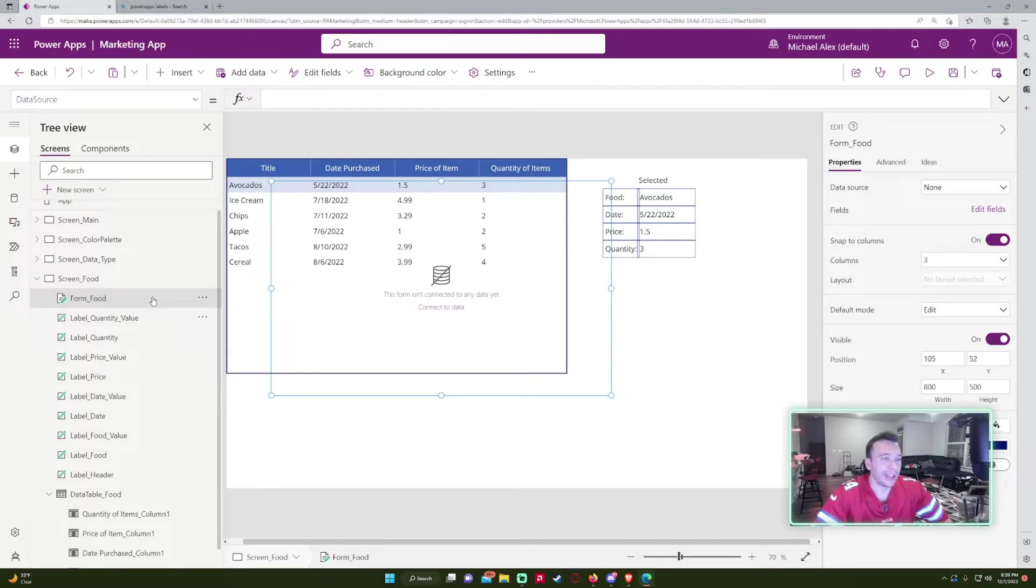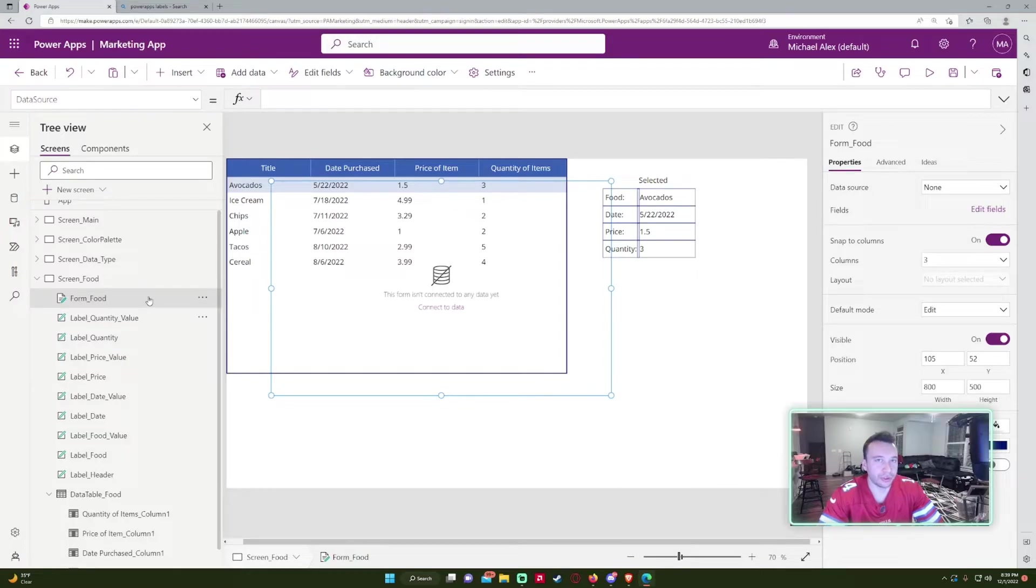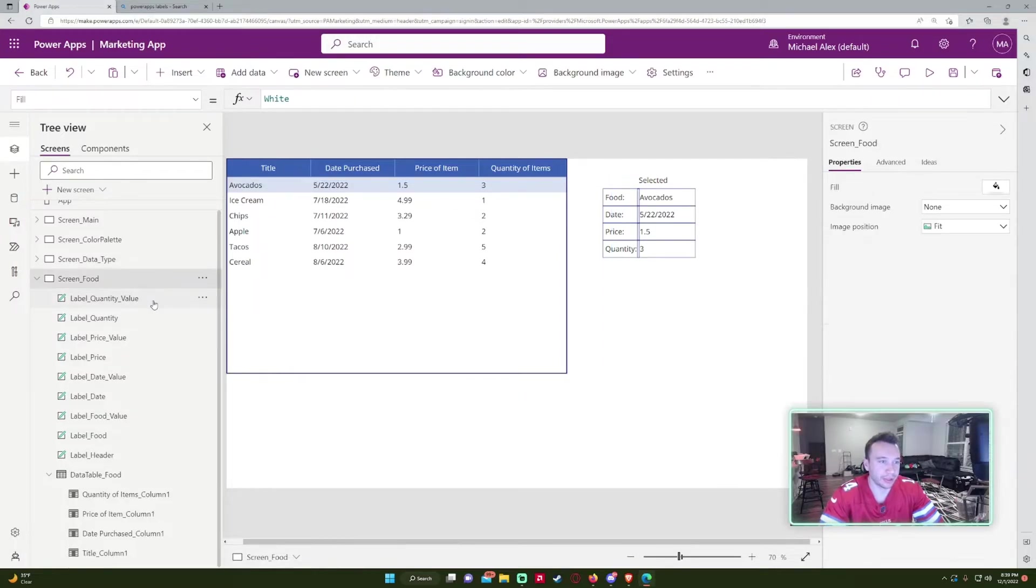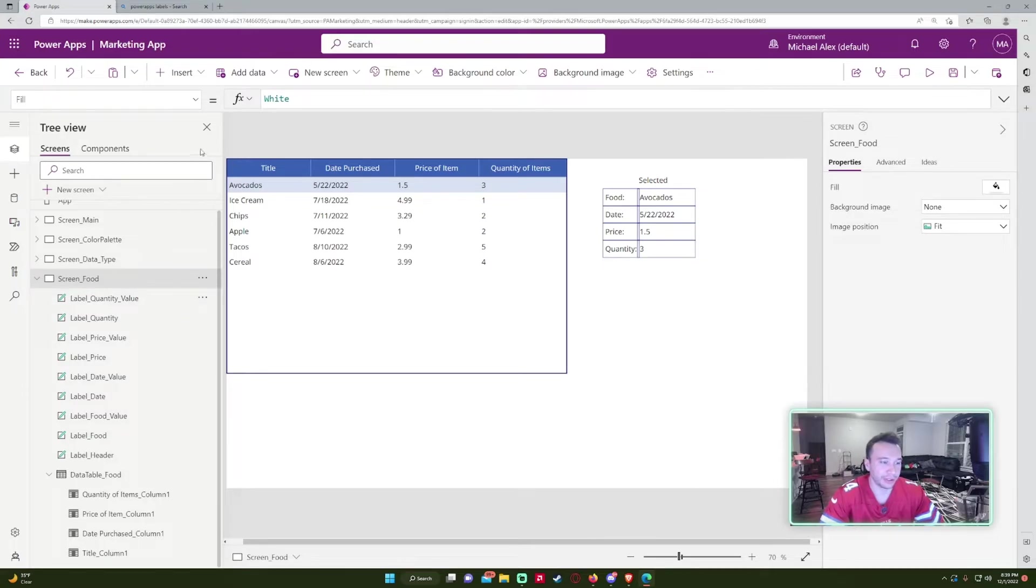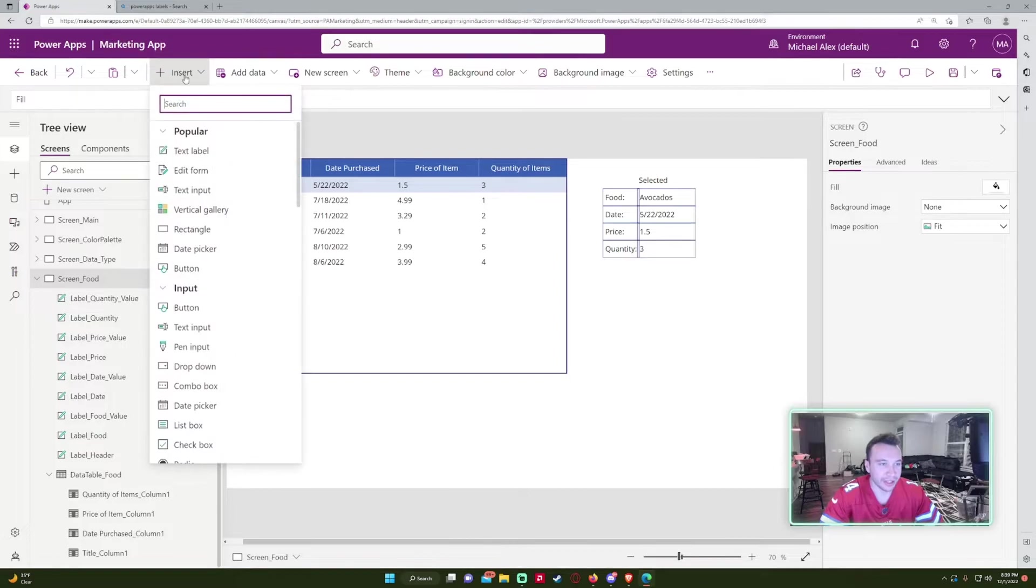I don't really use forms too much. So I usually just create the forms myself because forms can get a little fishy. And with like spacing and everything. I try not to use forms,